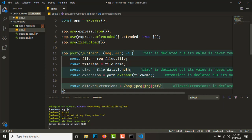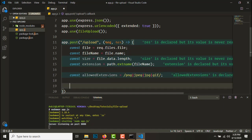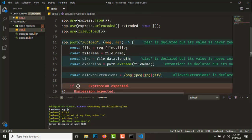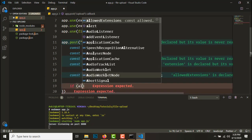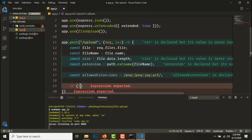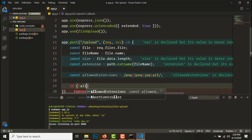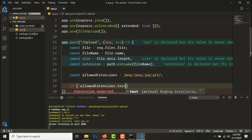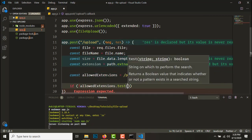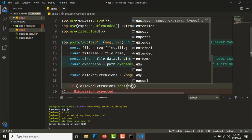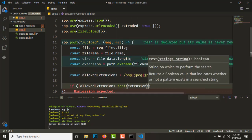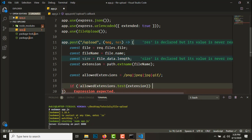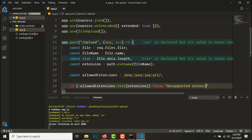Const allowed extensions equals png or jpeg or jpg or gif. So these are the allowed extensions. So if this test fails, allowed extensions.test extension, if this fails we'll throw an error, unsupported extension.